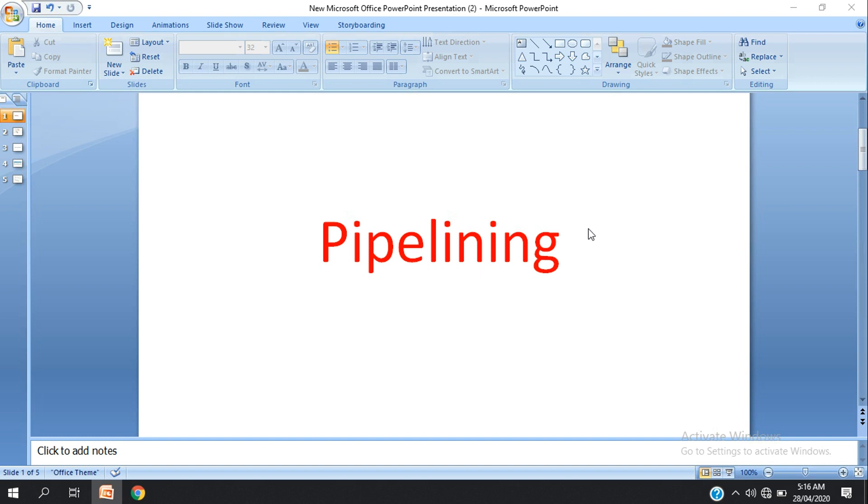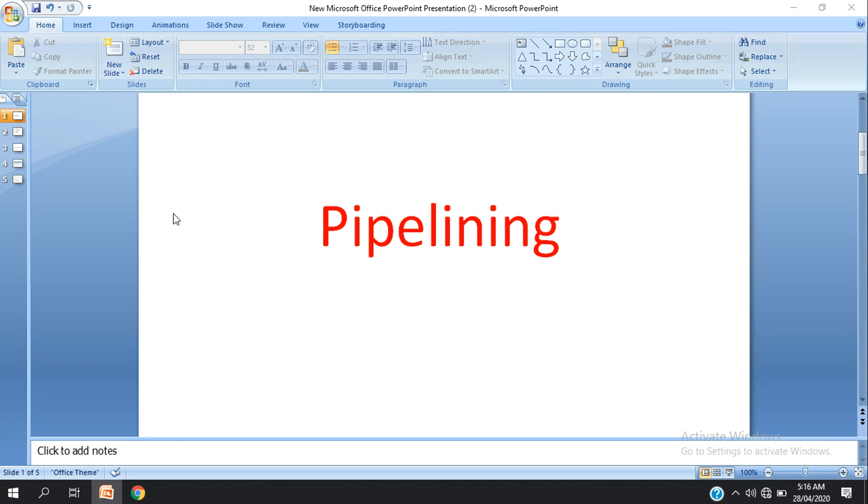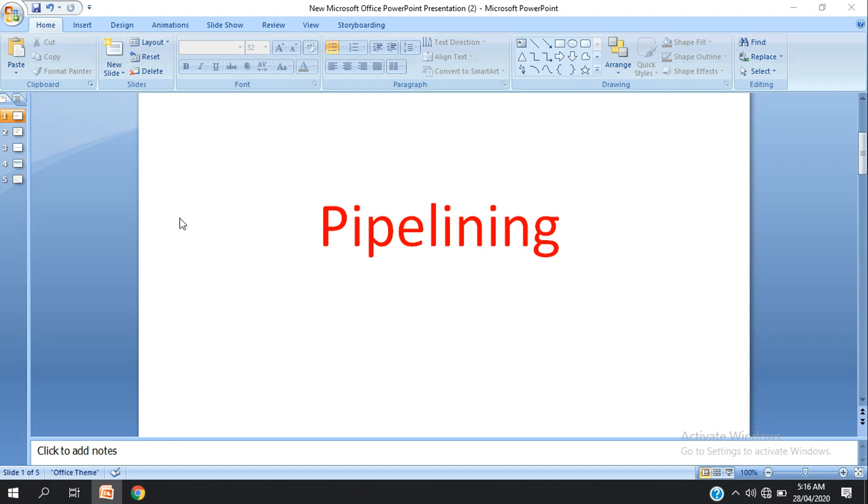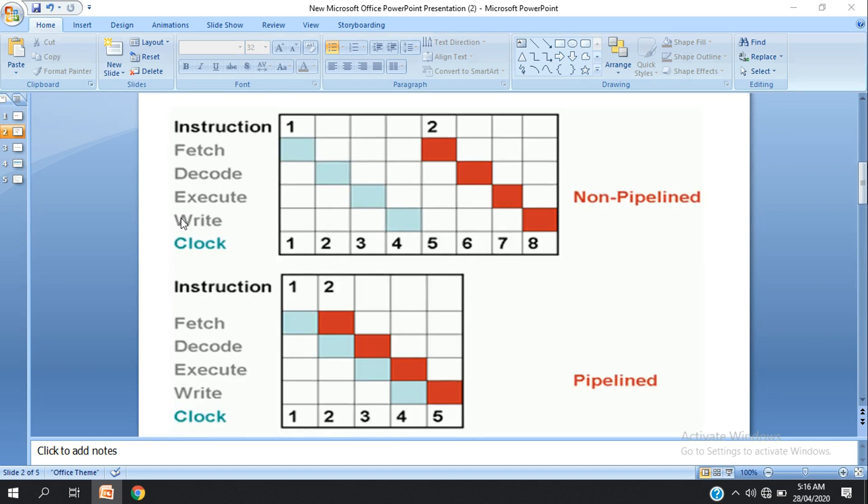Hello viewers, assalamualaikum, how are you? We are going to talk about pipelining, so we can see what a pipeline is and how we are going to understand it. The pipeline allows us to execute instructions at the same time. We can see we have the same first stage.